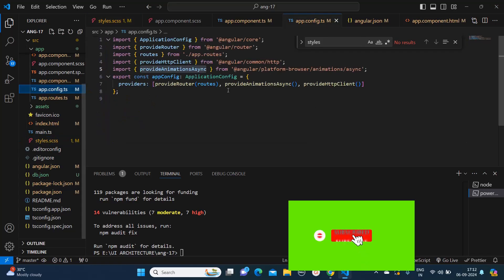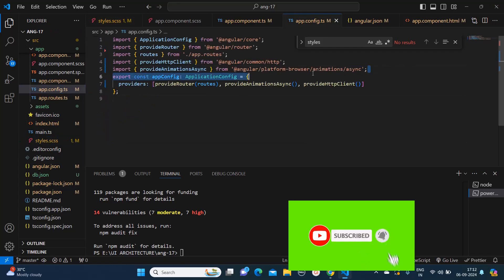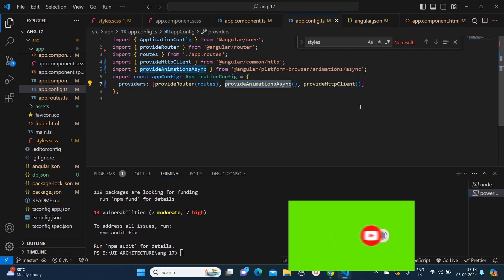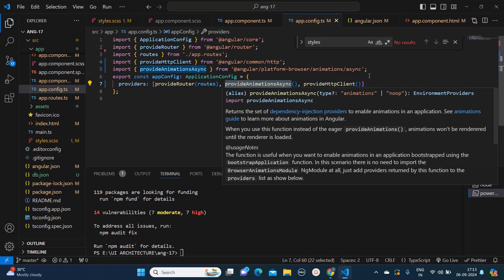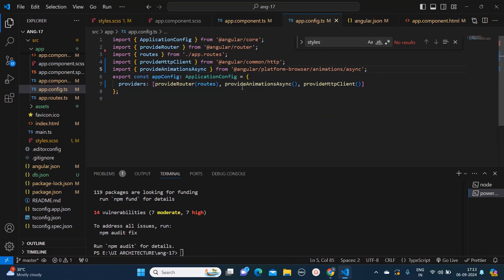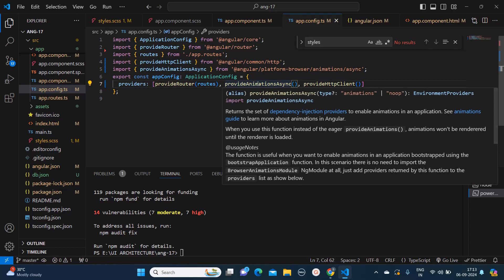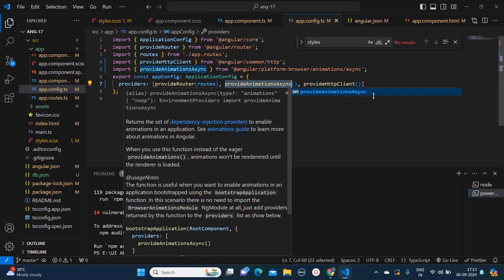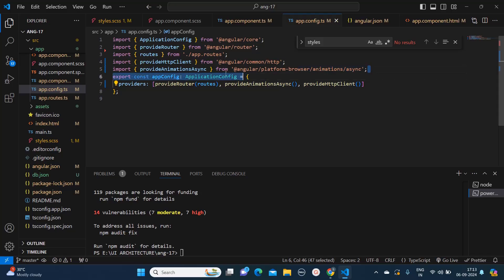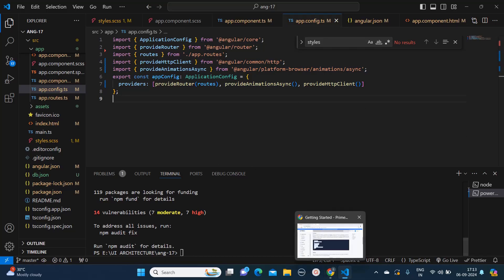One thing you also need to make sure is that you are adding provideAnimationsAsync into your appconfig.ts if you are using Angular 17. This is how you need to import it — provideAnimationsAsync inside the providers array with double brackets. You will get the suggestion once you type and it will automatically import it for you. If it is not there, make sure to add this. Now let's test whether PrimeNG is properly installed or not.